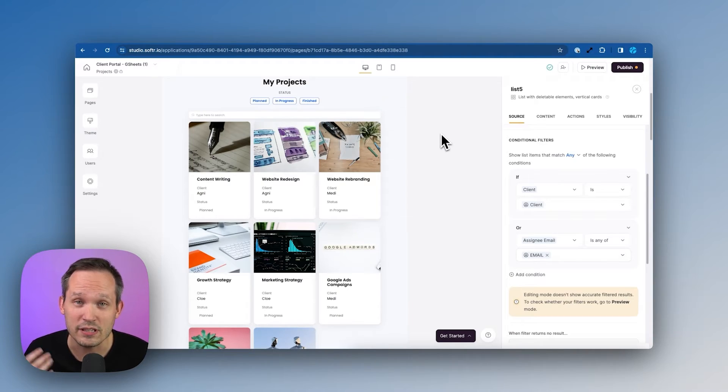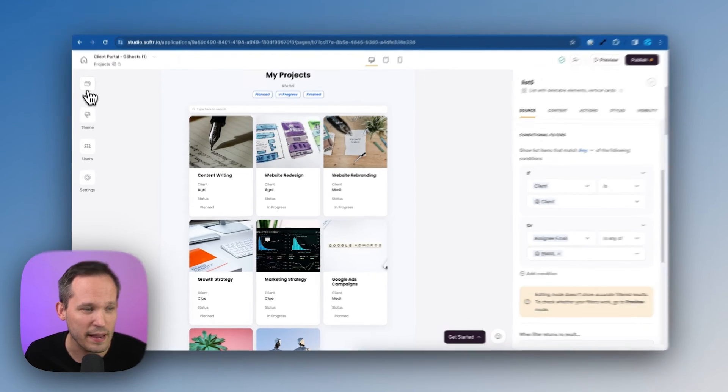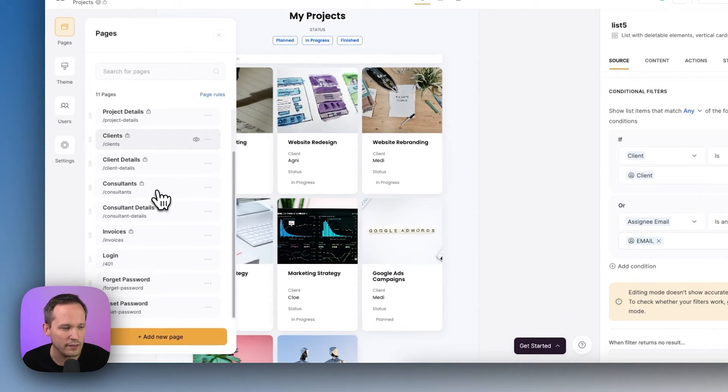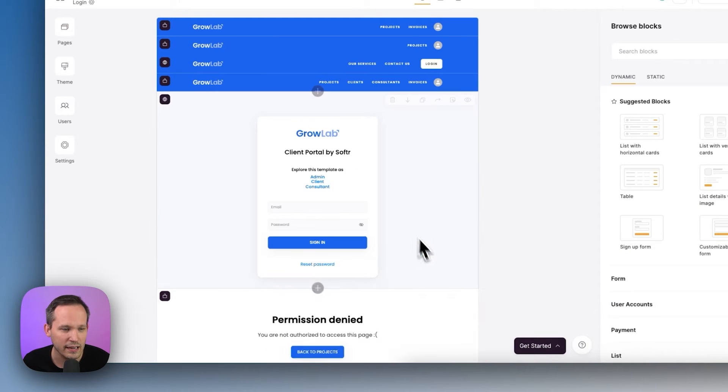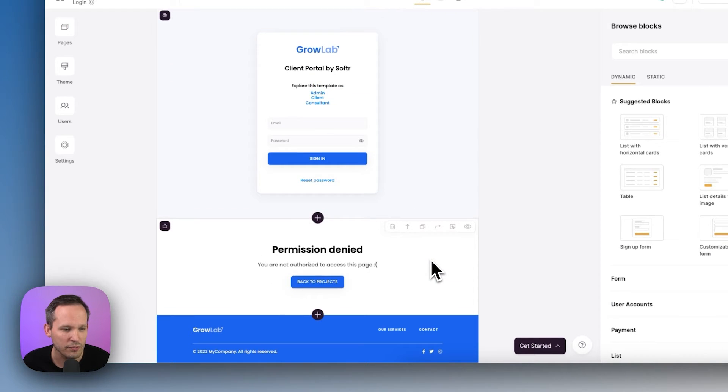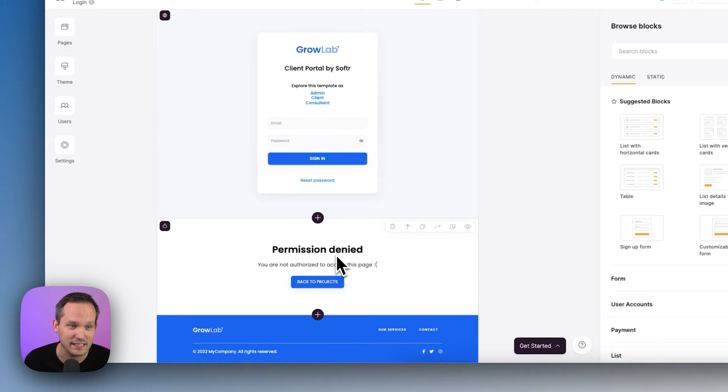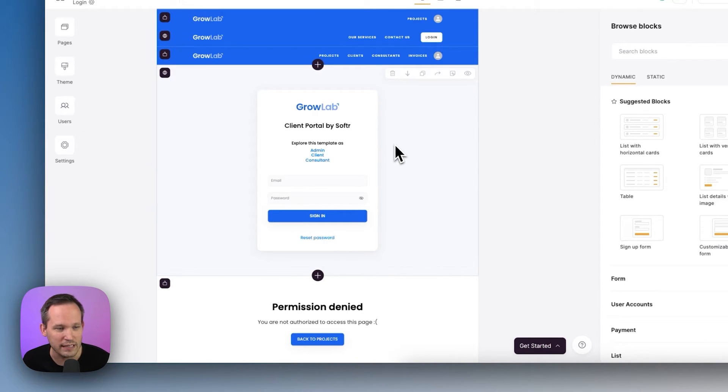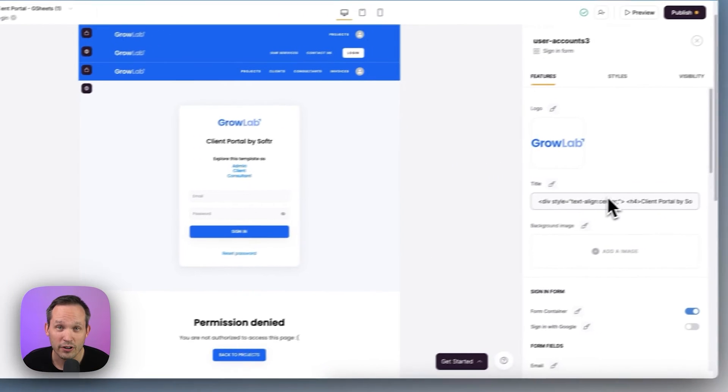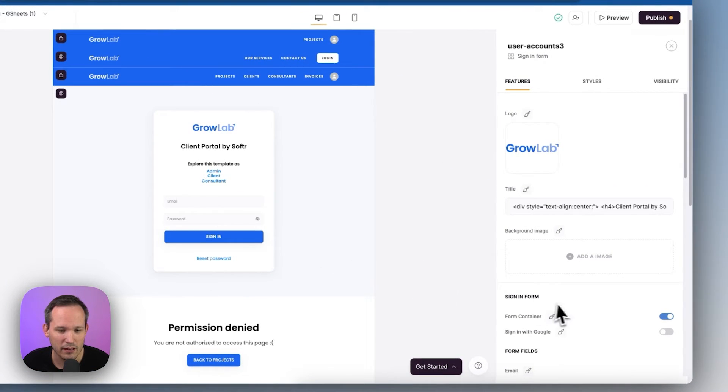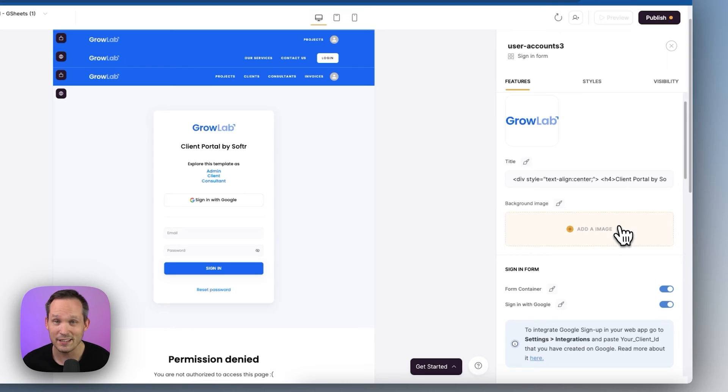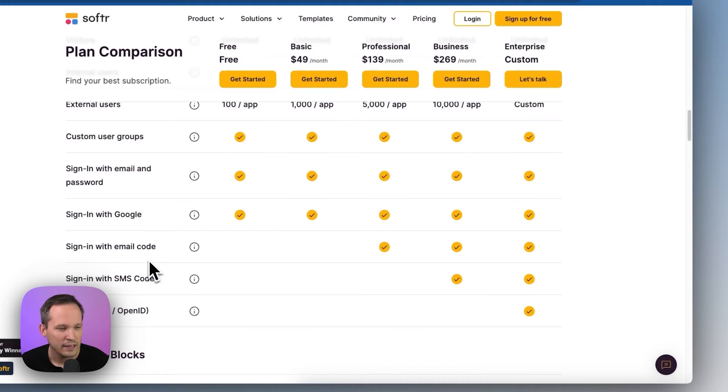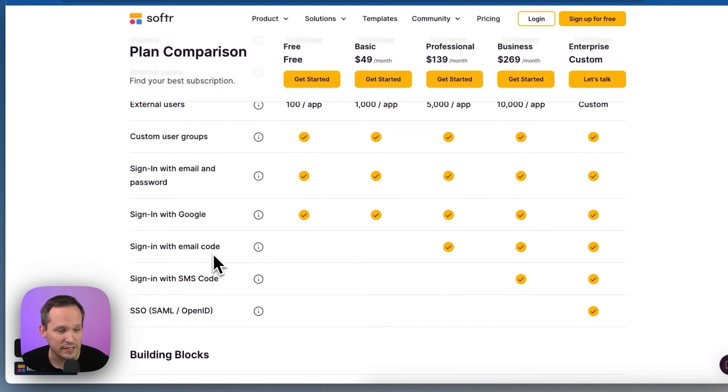Now, how are we managing this login experience for our clients? Well, if we go over to our pages, there's a page already created for us called login. And if we click and open this up, notice that we've got two different blocks. We've got one that redirects to if the person's not allowed to see this page. And then we have our login screen here. And this can be configured. So for example, right now we're logging in with email and password, but we could simply toggle on and say you can sign in with Google, which is probably a common use case for you since you're using Google Sheets in the first place. Now you'll notice there's additional sign in options, including email code, SMS code, SSO, for example.